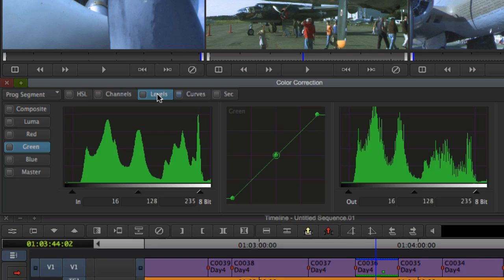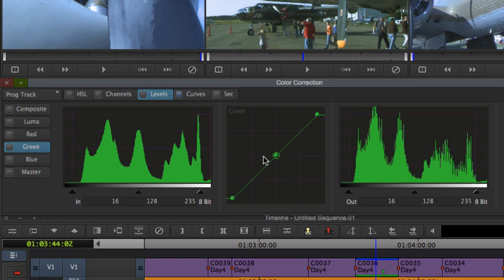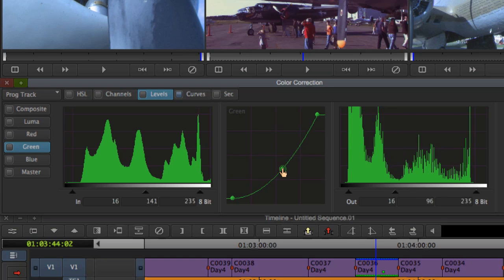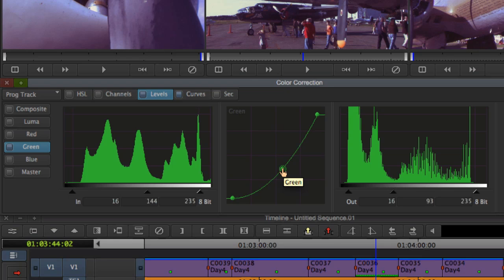Source corrections are ideal for fixing problems with your source material. Since it can be applied at once to the entire track, program color corrections are well suited to applying creative looks such as color casts to the sequence.